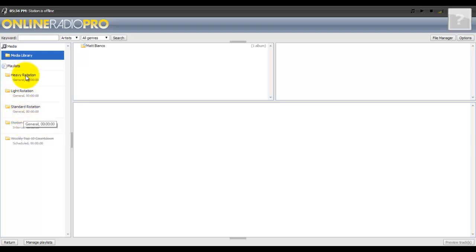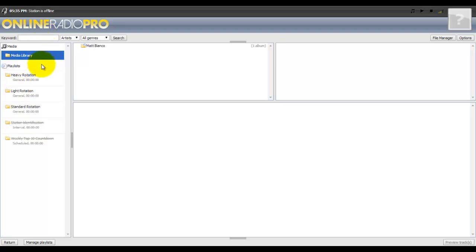The heavy rotation means the song will play or the content will play more than anything else in the station. Light rotation plays less than anything else. Standard rotation just plays on average.